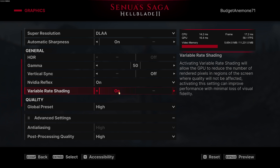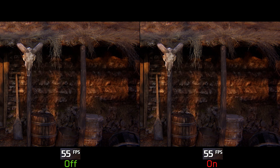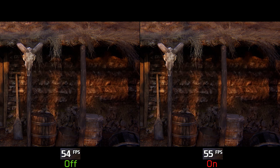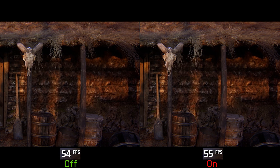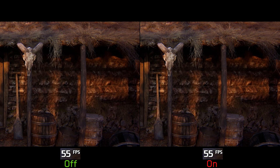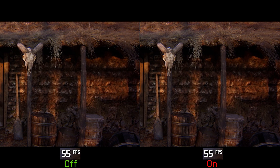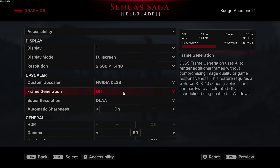On top of all the upscalers, there is also a variable rate shading option. From what I've seen, it does not help with performance at all, and visually there is no noticeable difference between on and off. That's why I recommend keeping this one off.